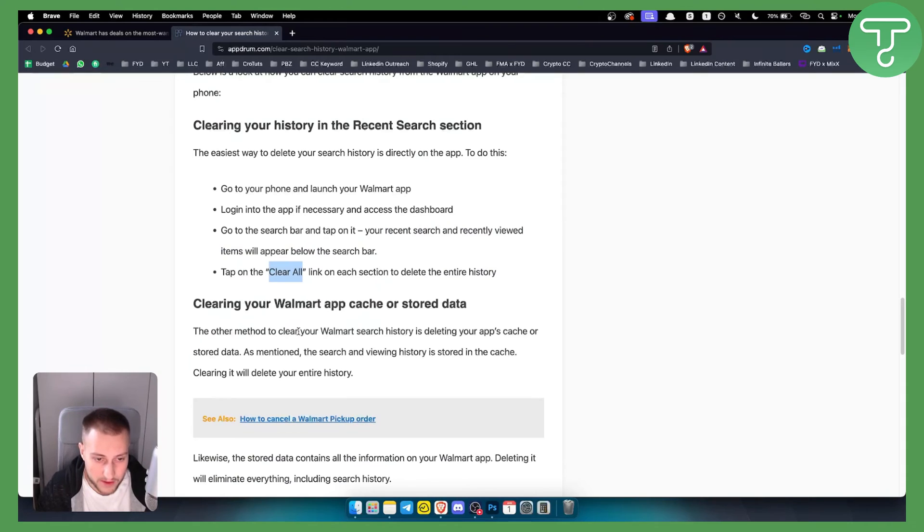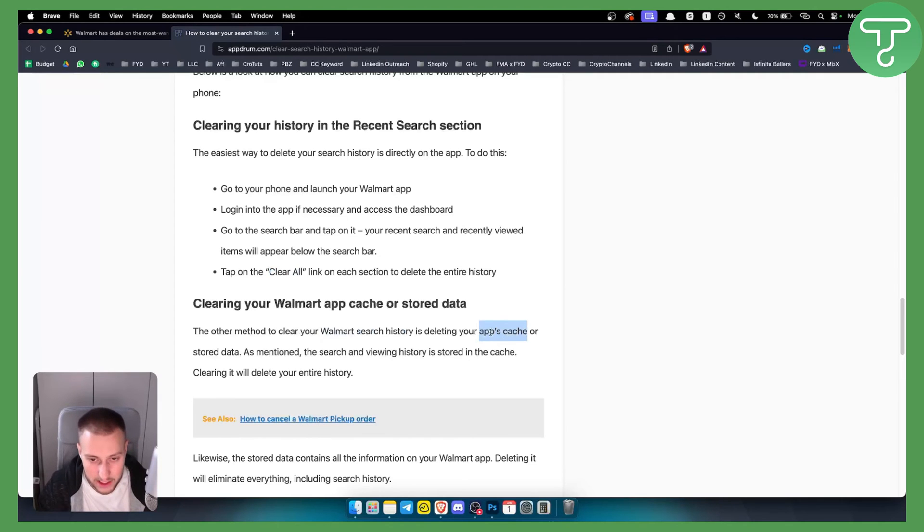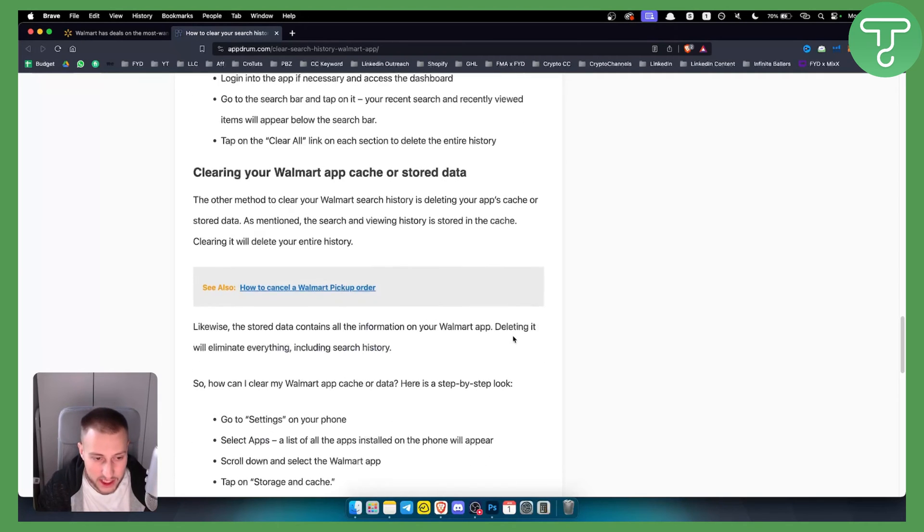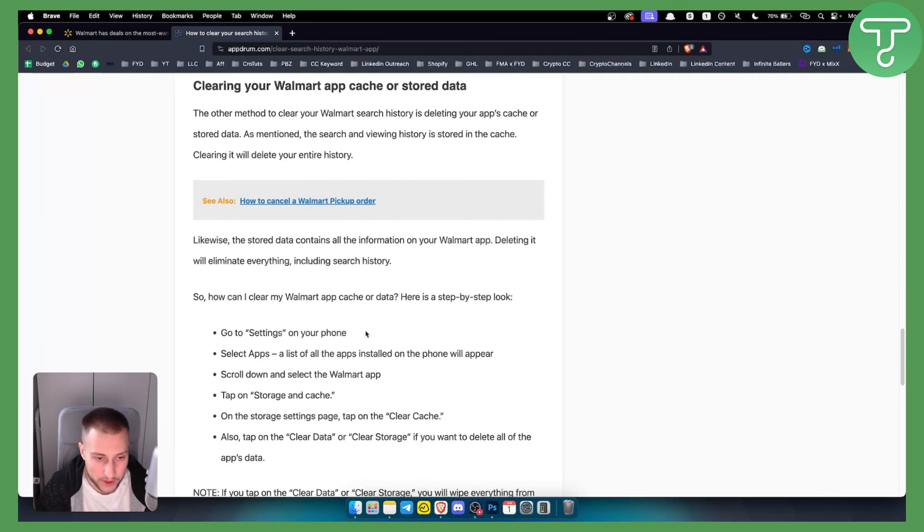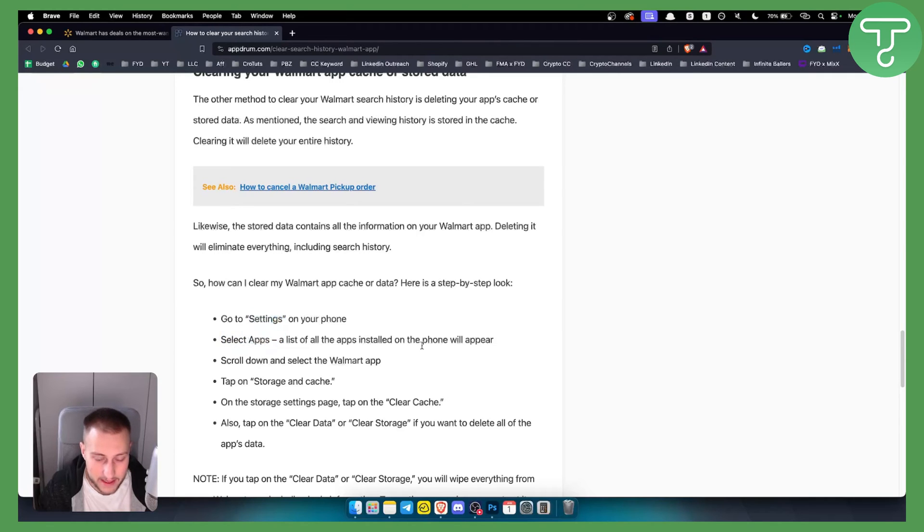The other method to clear Walmart search history is by deleting your app's cache. For that you can go to settings on your phone, select apps, and then a list of apps will appear.